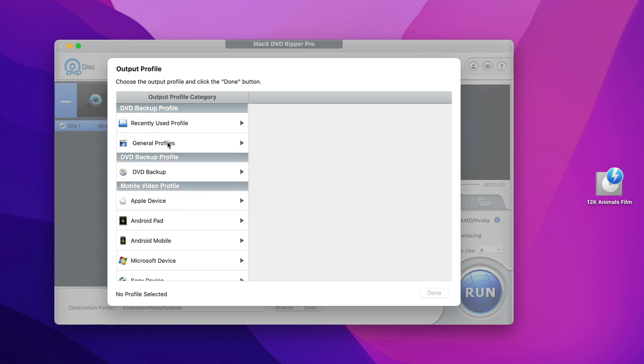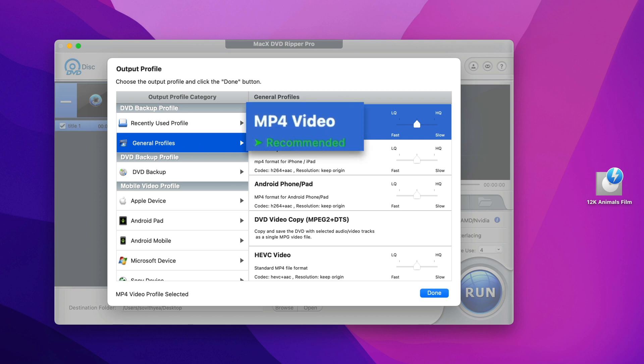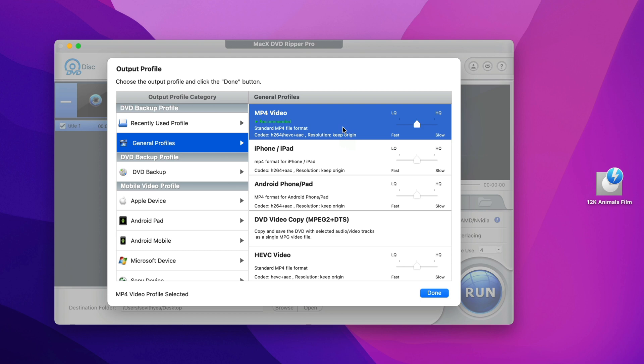So for this demonstration, I'm going to show you how to convert the physical DVD to MP4 video format which is the first one right here. This is the recommended format because it is supported by most devices on the market right now. So I select that and click on done.